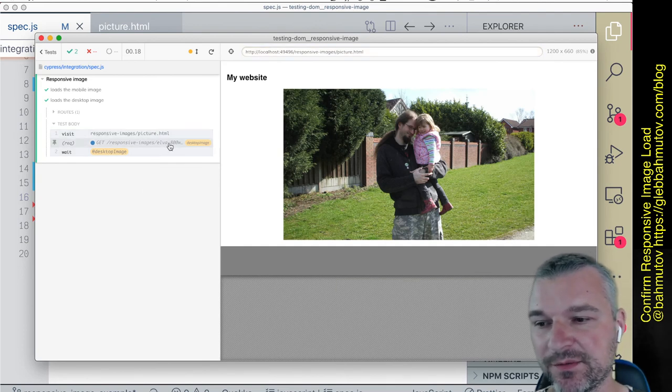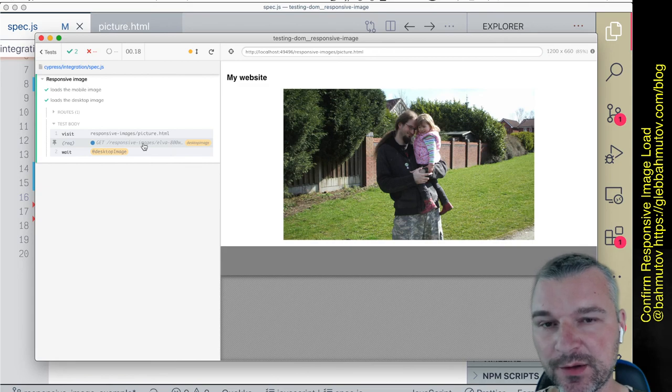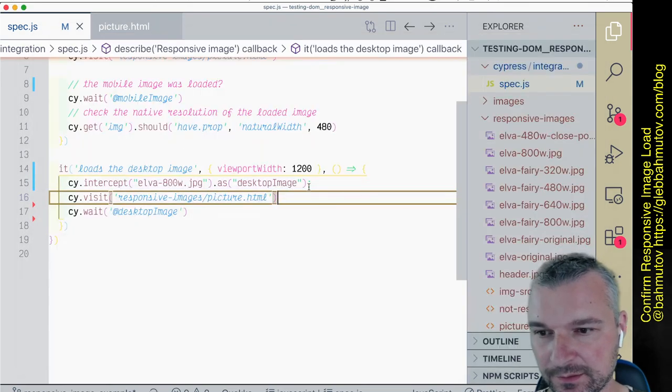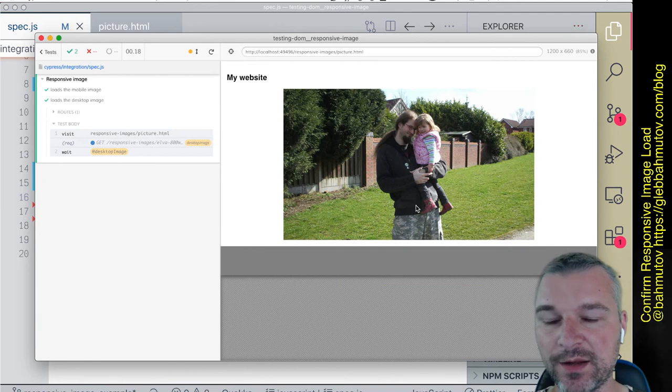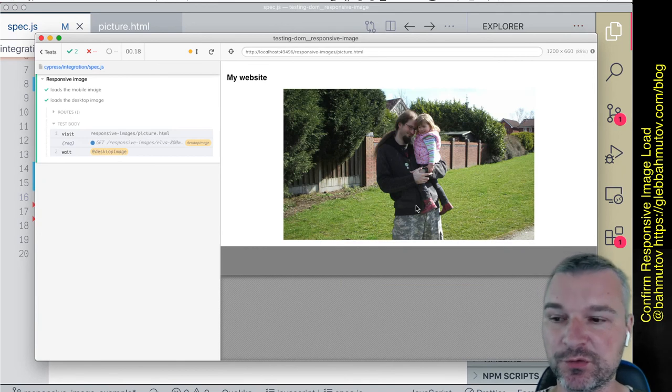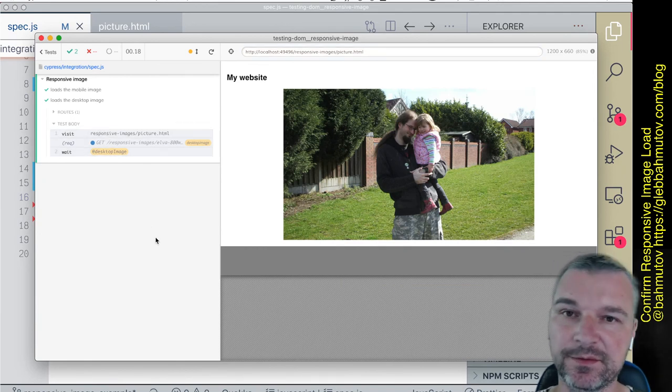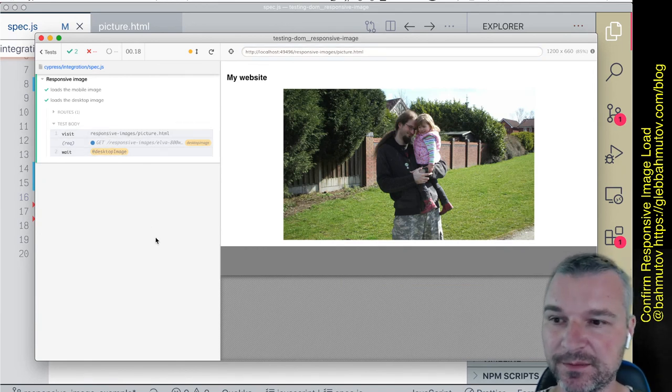And we can see that when we set the viewport to 1200, then the wider image is truly requested and not the mobile one.